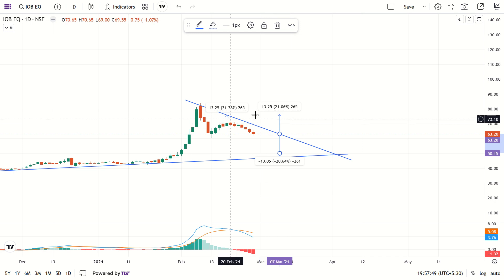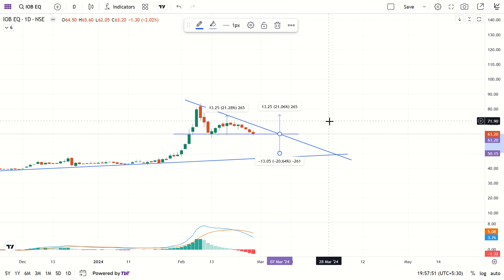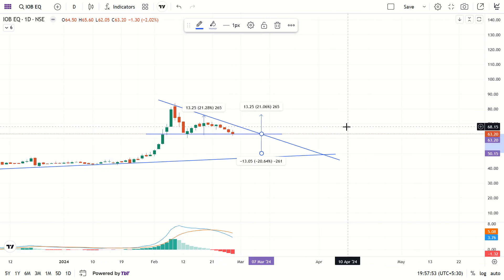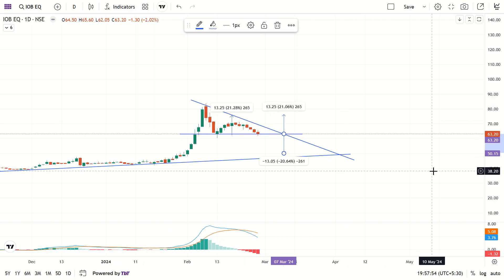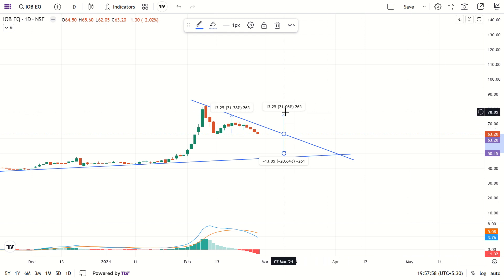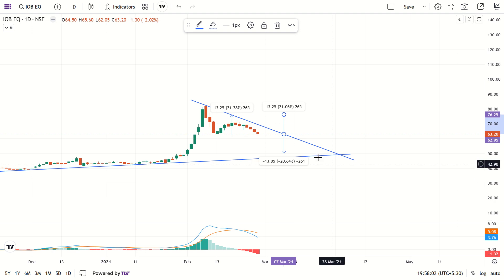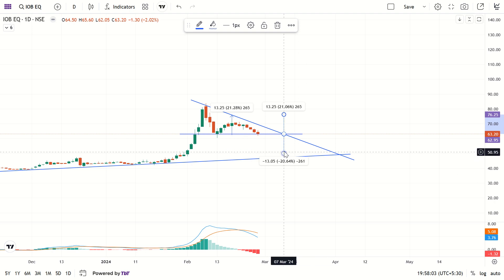The last traded price of IOP is 63.20 rupees. On a breakout, it may go to 76.25, and if breakdown happens, it may fall to 50.15.